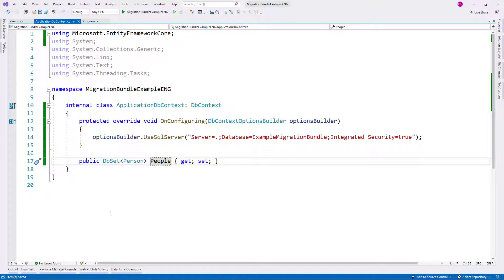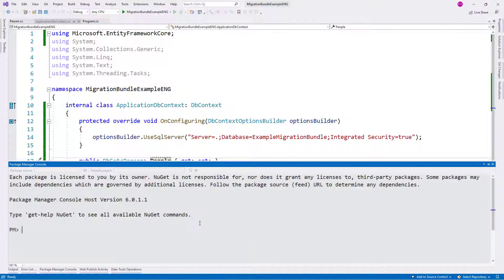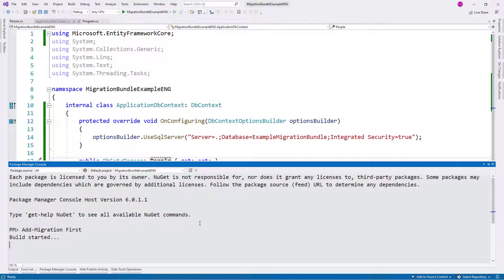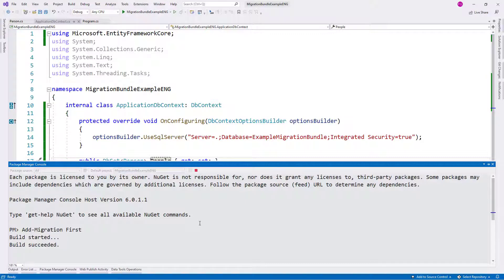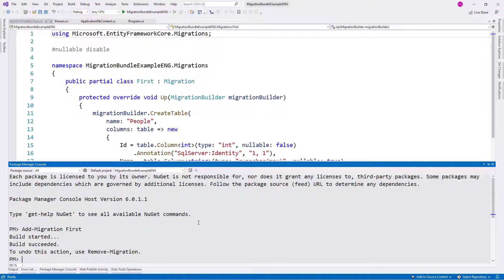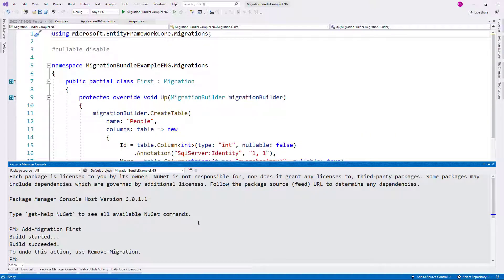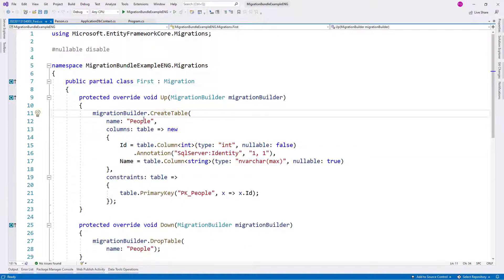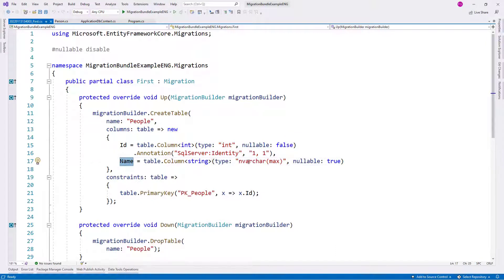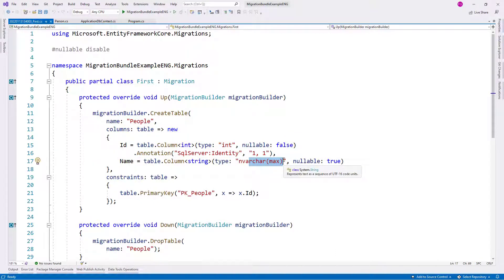Now let me add a migration. As you may know, a migration is just a representation of the changes that are going to occur in the database in response to the changes that I do to my entities. So as you can see here, we have create table people and these two properties. Now we can see here that we have nvarchar max. Let's say that I want to fix that by doing a new migration.